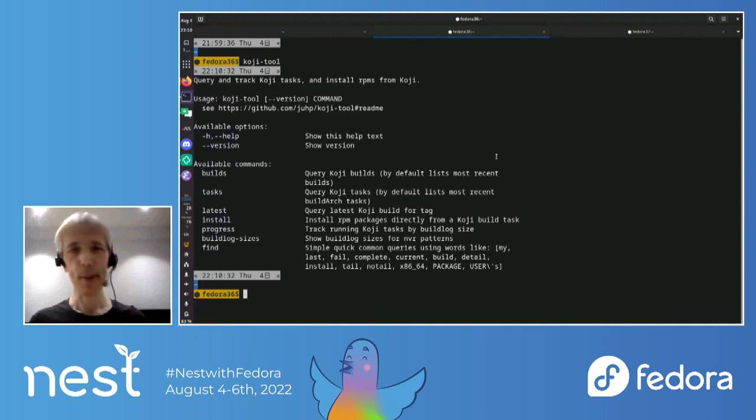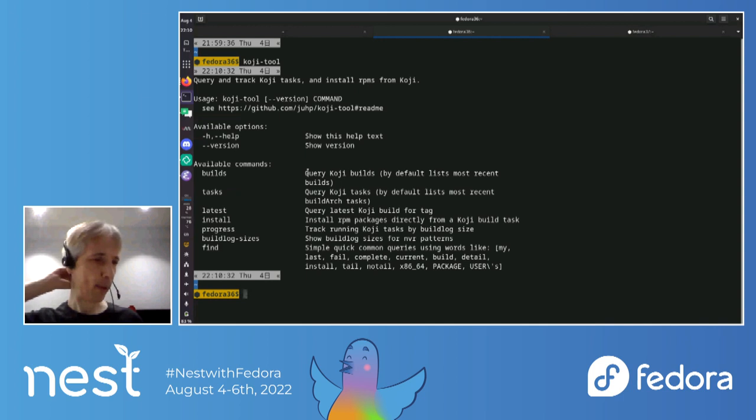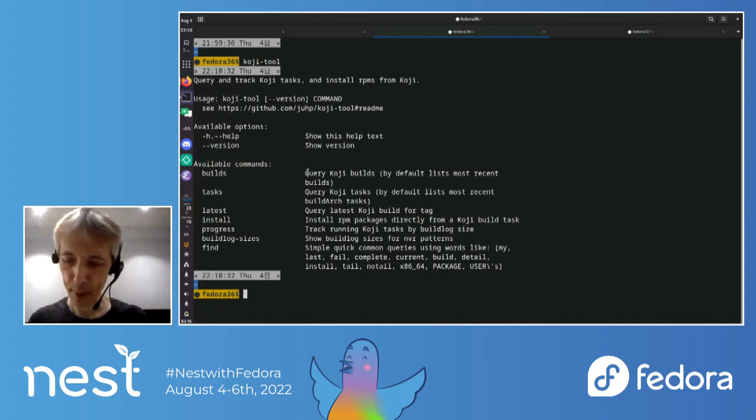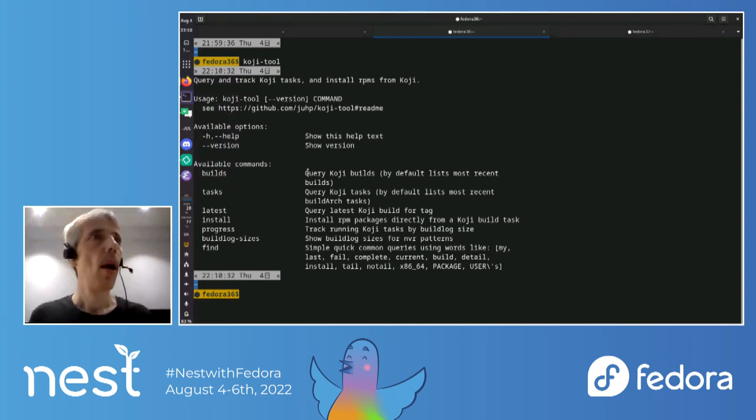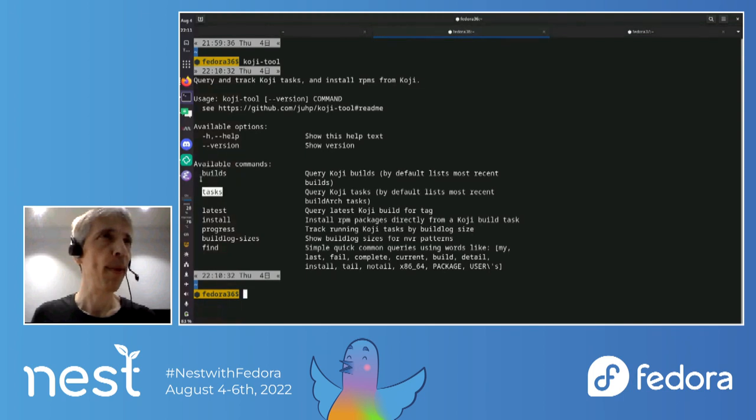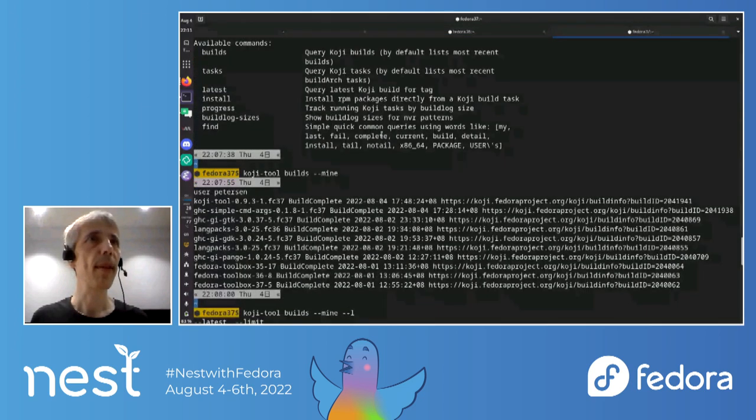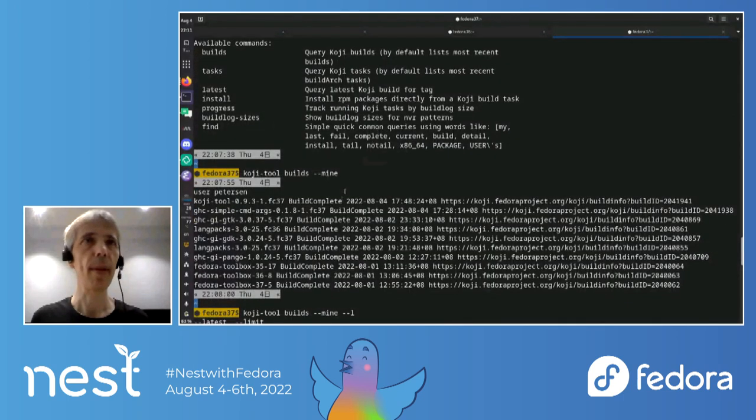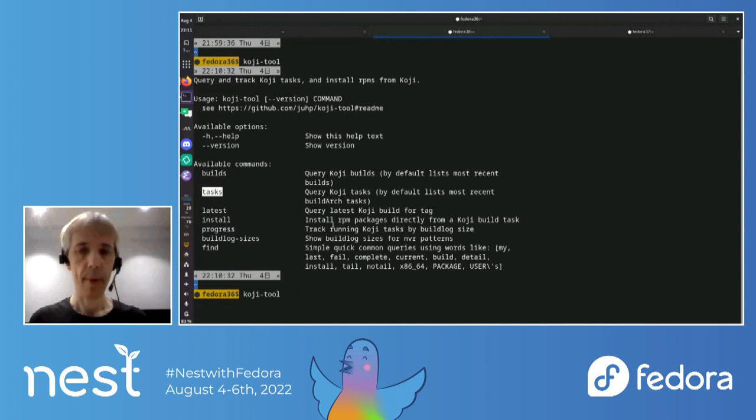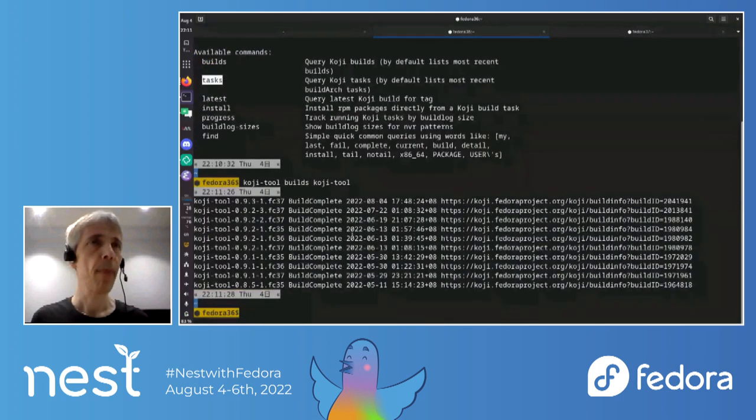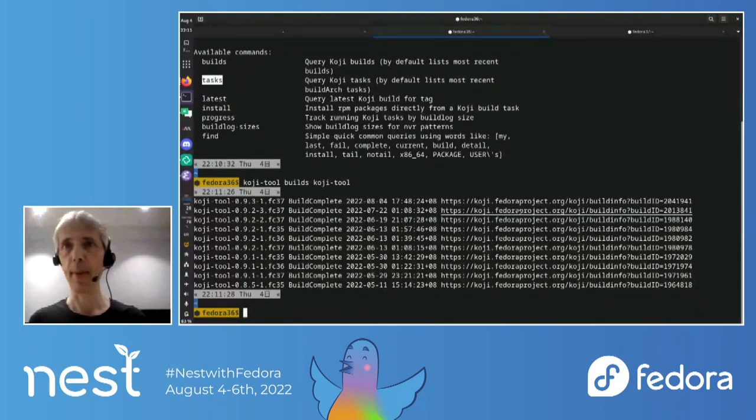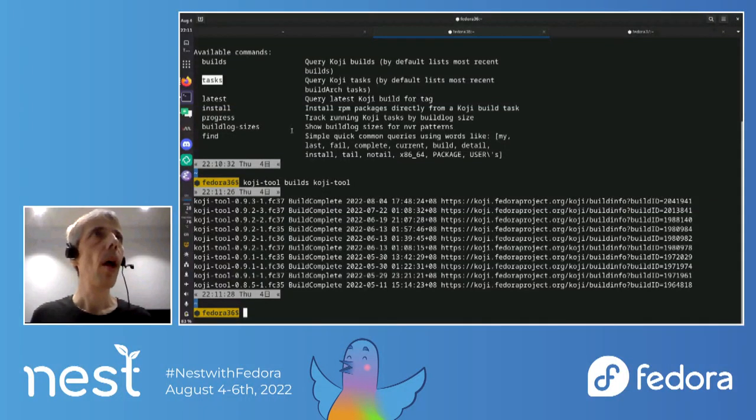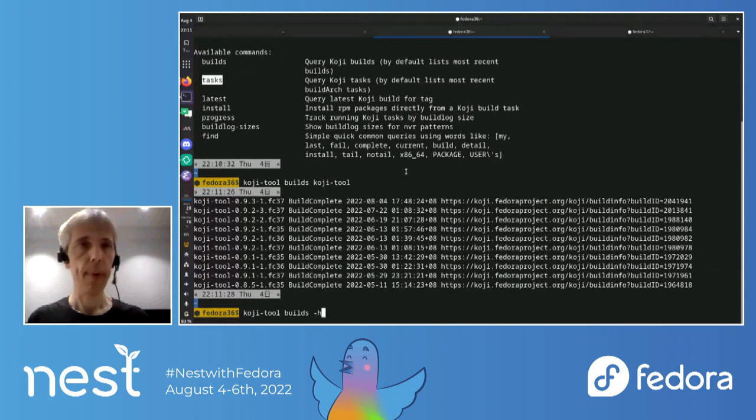All right. So a little bit more about Koji tool. So as I mentioned, yeah, you can do, so Koji is a little funny in some ways, so you can like search for builds pretty easily, but searching for tasks is actually a bit harder because you can't, like, search tasks by package name or someone directly. Another quirk of Koji is that it, well, the web API uses XML RPC, but anyway. So anyway, there are these two main commands, builds and tasks. So builds is particularly for, yeah, we already saw that earlier.